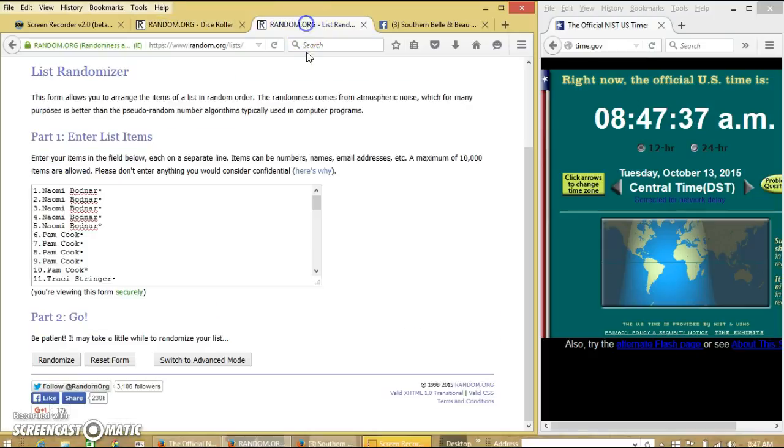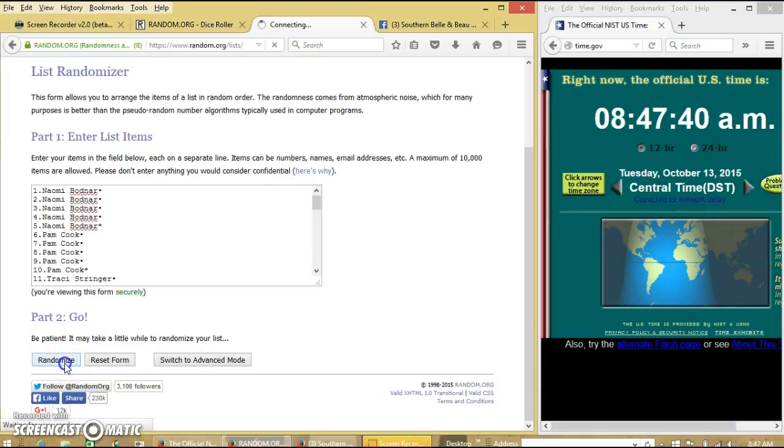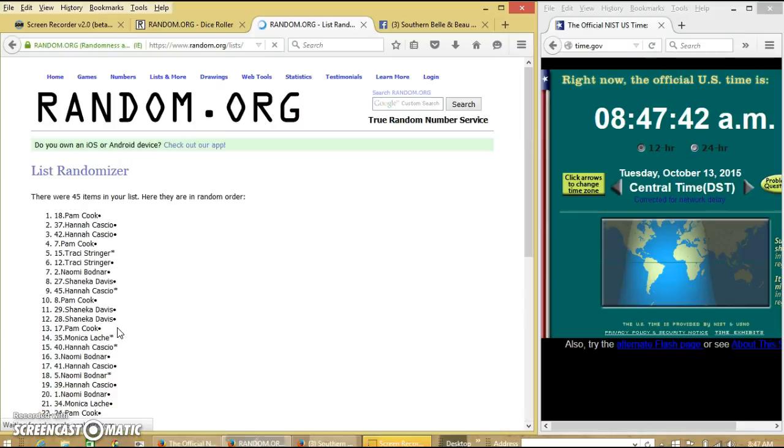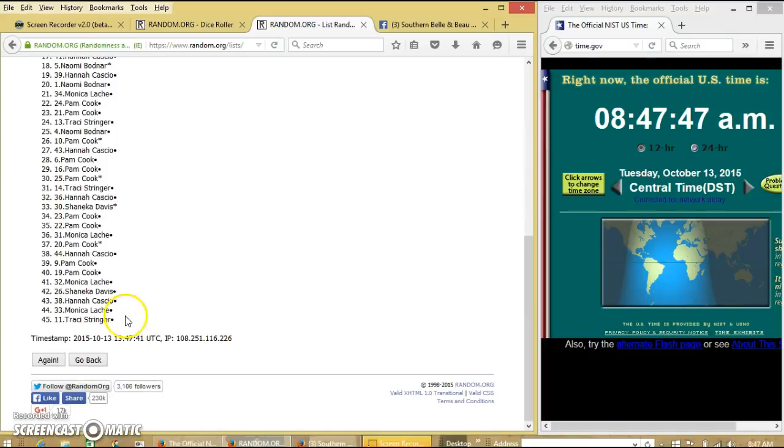We have six, so we'll randomize for the first time at 8:47. After the first time we have 45 items in our list, Pam on top, Tracy on the bottom.